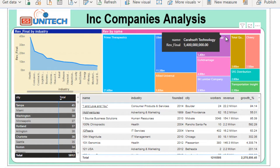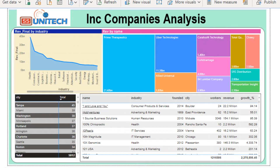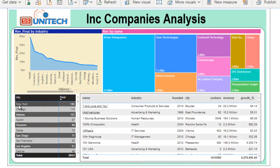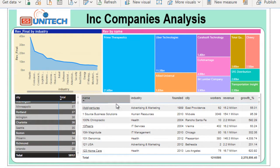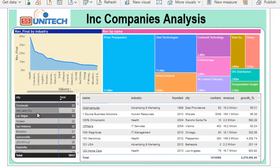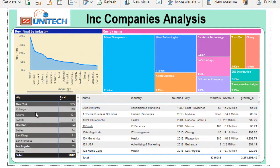Below that on the left side we have a table showing cities and total companies. In New York City we have 165 companies registered in the INC standard, and Chicago has 110 companies. We can check each city and how many companies are registered on that table.